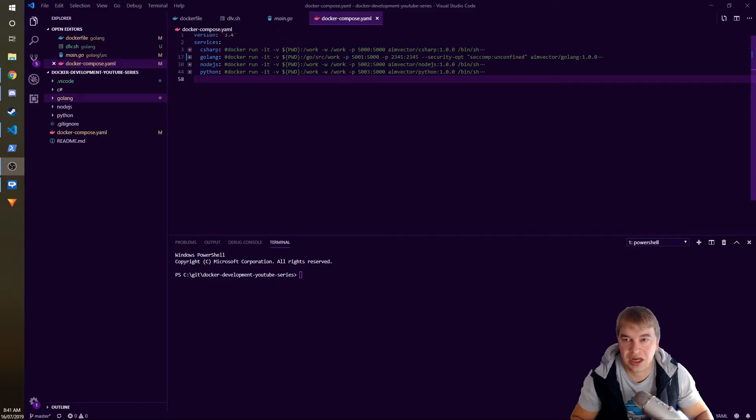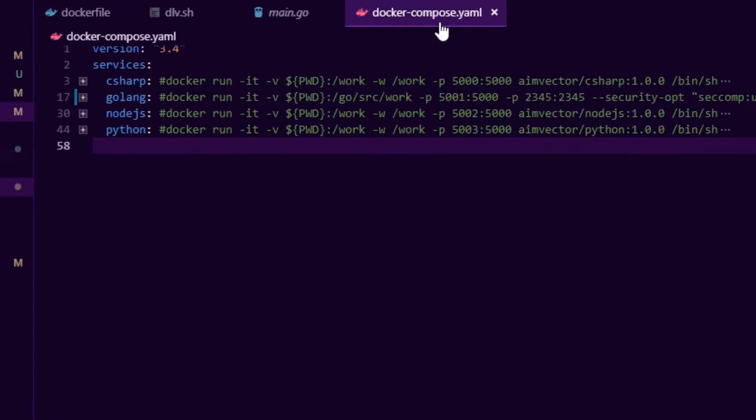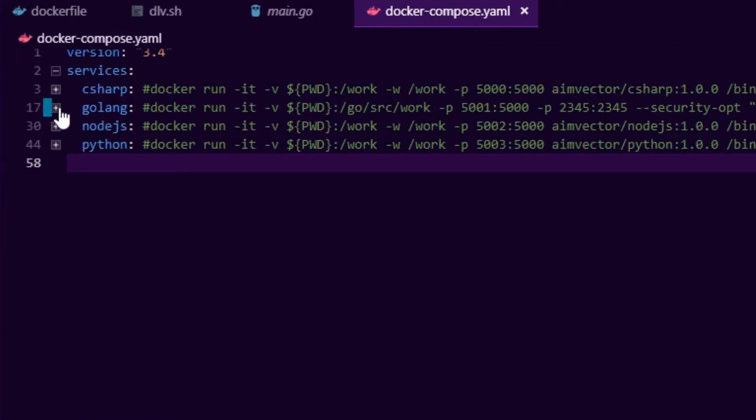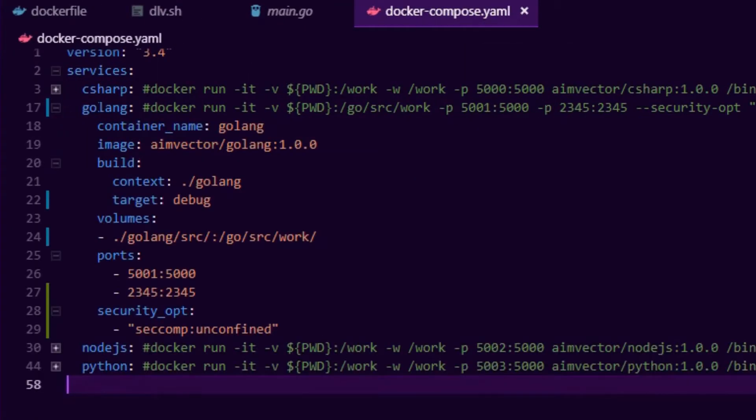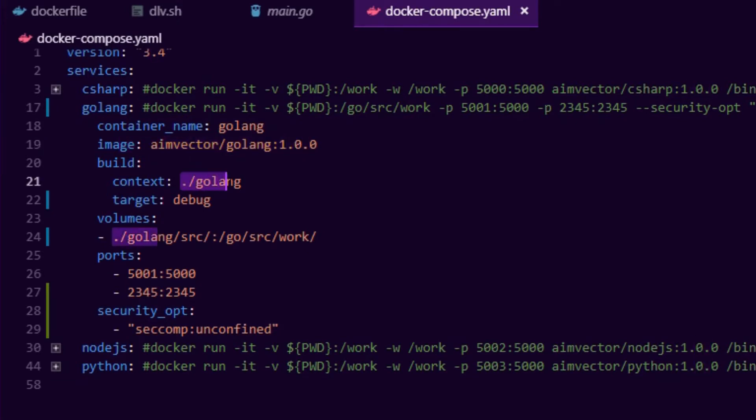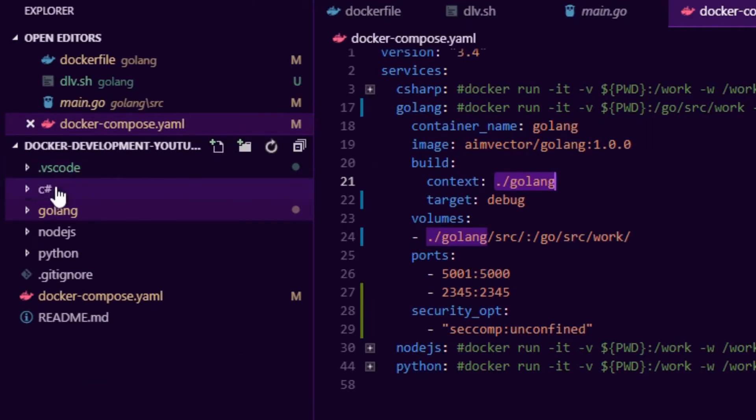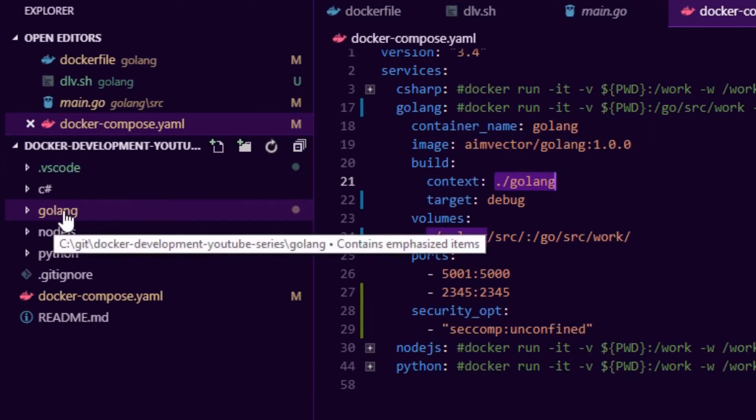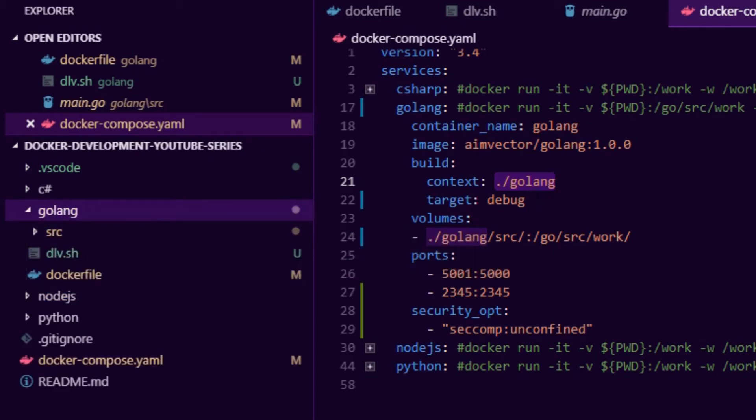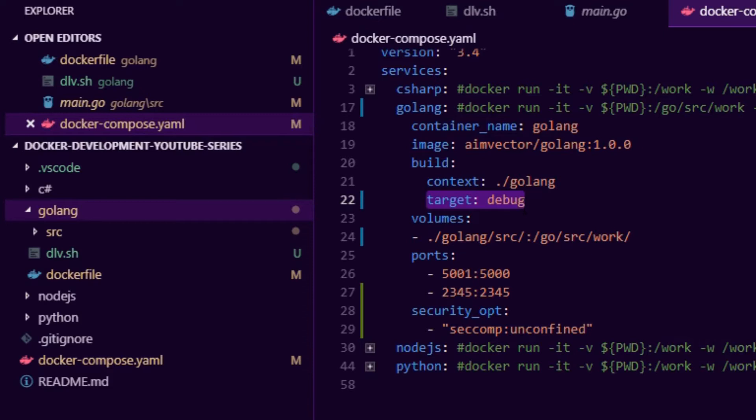I want to quickly show you guys the Docker compose file. We have our Golang section here and you can see we give it a container name, an image name, and a build context. This is pointing to the golang folder - if you look on the left here we have a golang folder where our source code is. Next is target because we're using Docker multi-stage, we can switch our targets between debug and production.